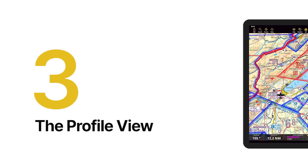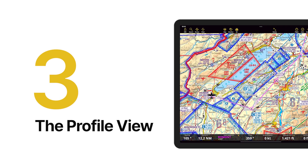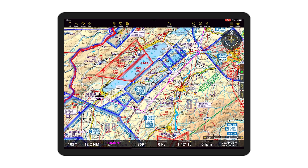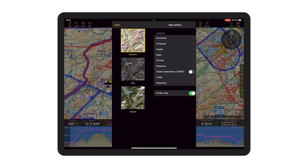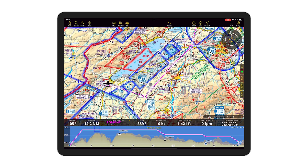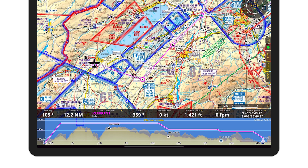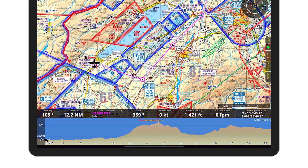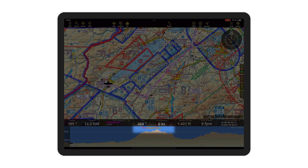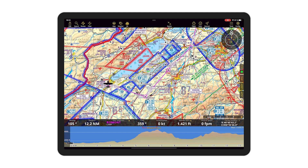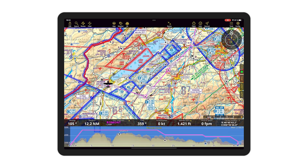Tip number three. You know already that our profile view provides you with useful information about the vertical flight plan and terrain. But did you notice the profile view has two modes: planned route and ahead of you. On the top center of the profile view, tap on the name of the mode to easily switch between them.